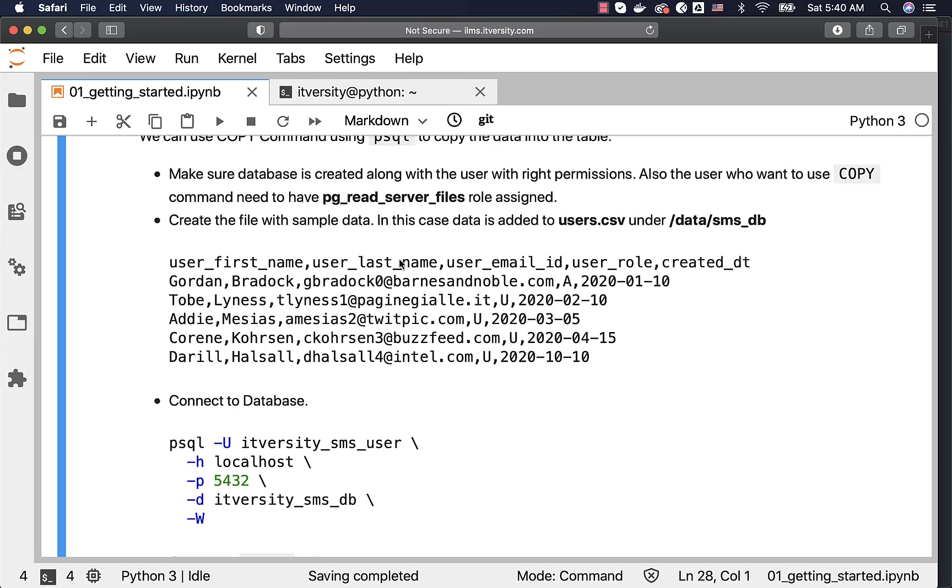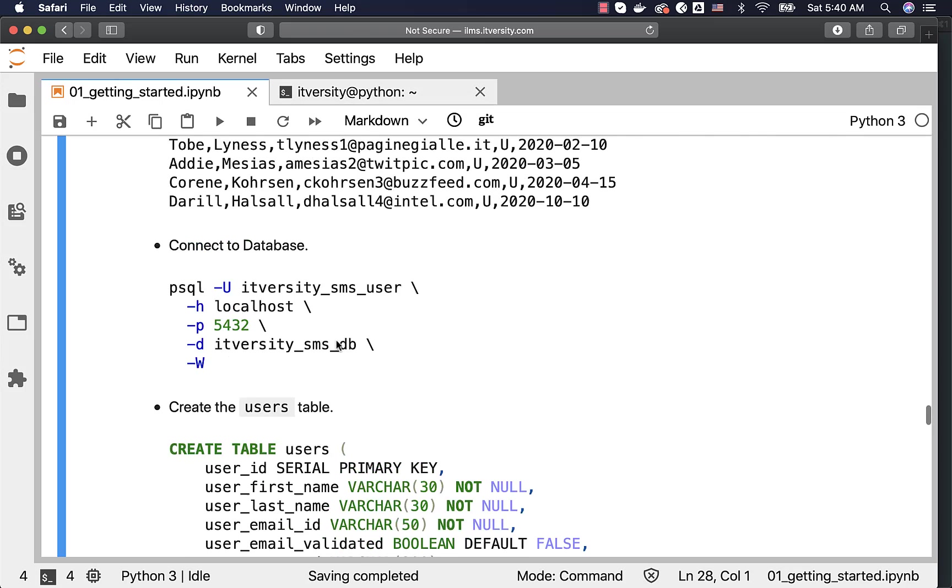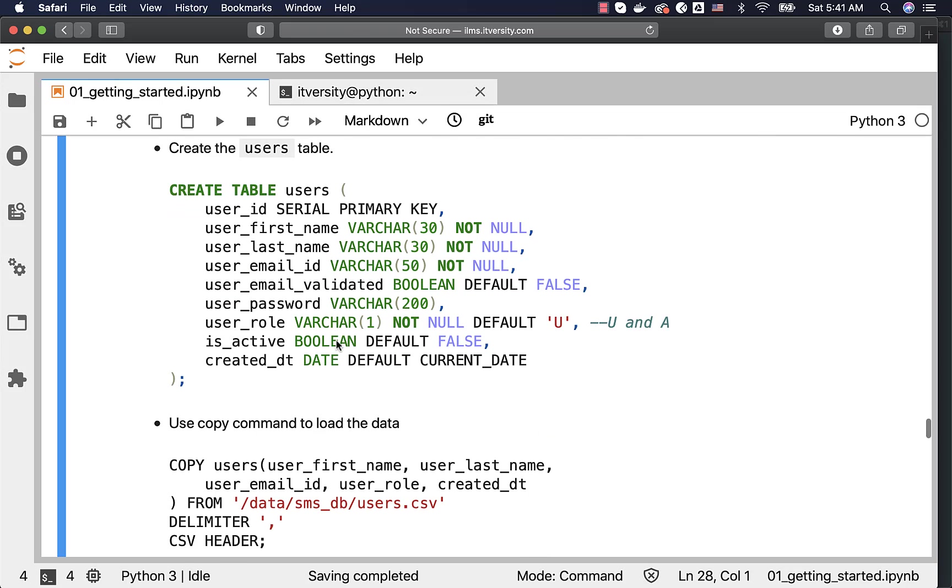We need to keep this in mind, because when it comes to copy command while copying this file, we have to say that this file contains the header, so that this is skipped. We can actually specify the column names while using the copy command.